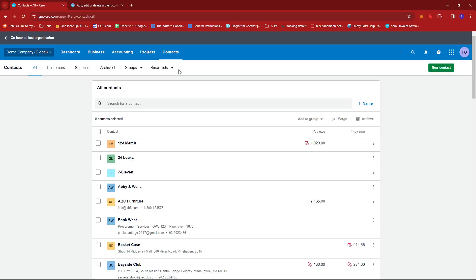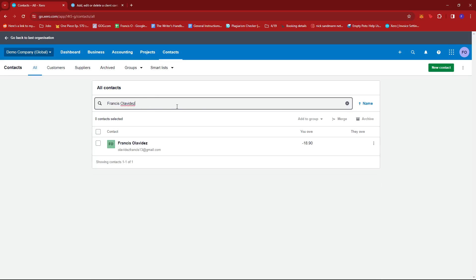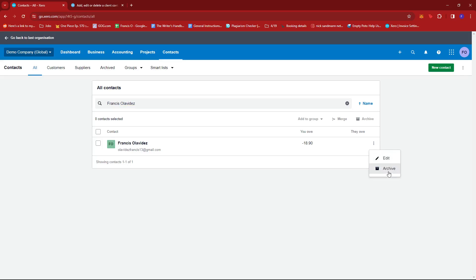Now from here, we're just going to look for the contact that we wish to delete. For example, I'm using the demo company, but I've also added myself as a contact right here. So I'm just going to pull it up real quick. And then once you find the contact that you wish to delete, you're just going to look for the three dots right beside it and then click on Archive.